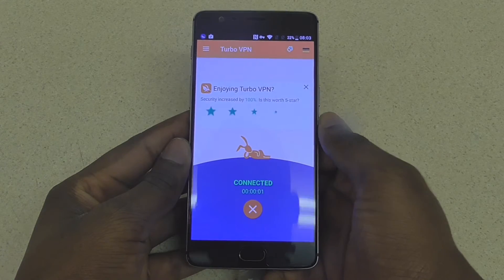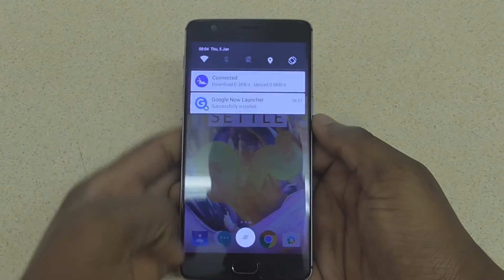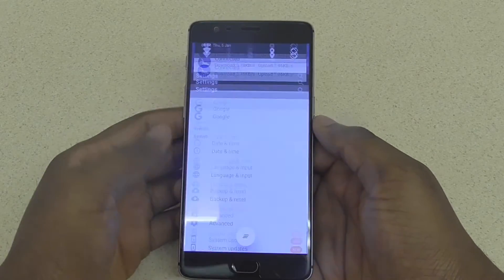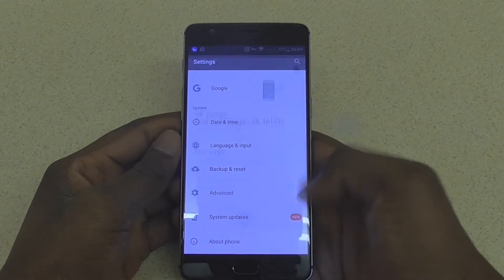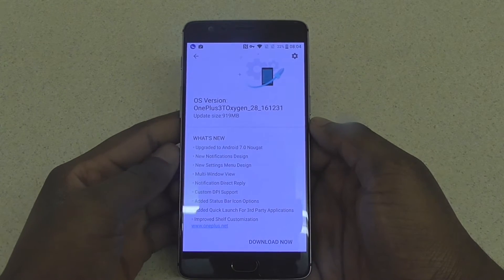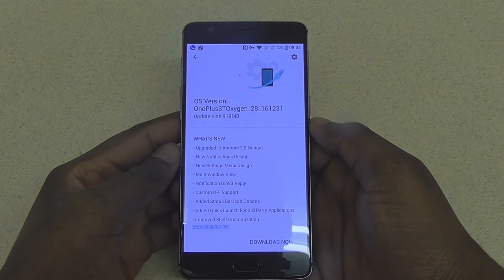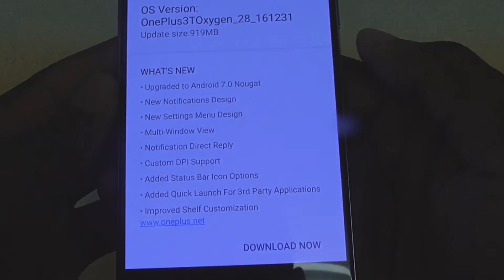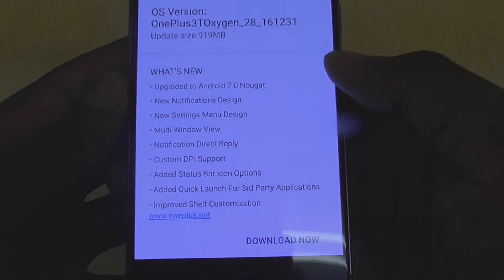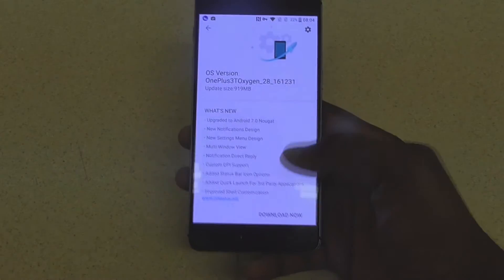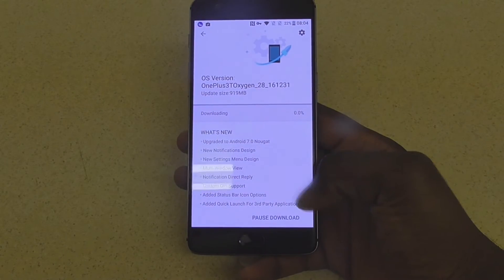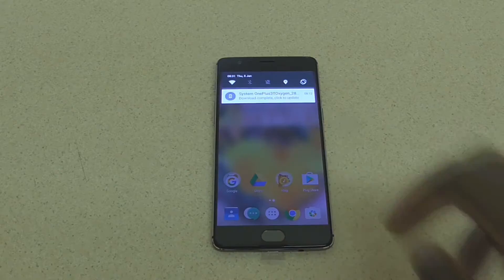Now if you go onto your settings and search for the software updates, you will be able to find the Android N update ready for you to download. The file is about a gigabyte, so give it a couple of minutes to download properly, and make sure you've got at least 30% battery on your phone before you go ahead with the software update.